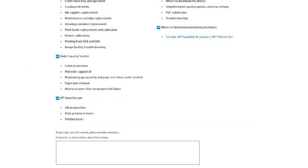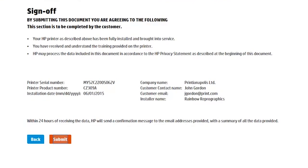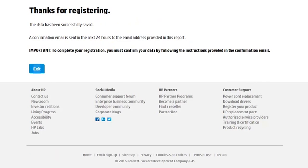To finalize the registration process, once you have completed all the required information and the customer agrees to the indicated statements, the web document needs to be signed off by clicking on Submit. 24 hours after submitting this document, both customer and partner will receive a summary of all the data provided during this registration process.